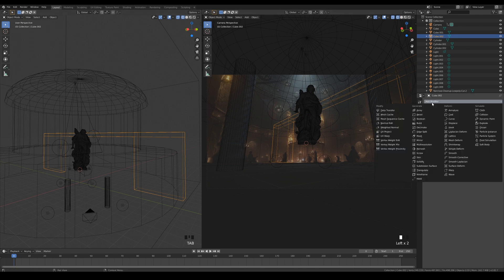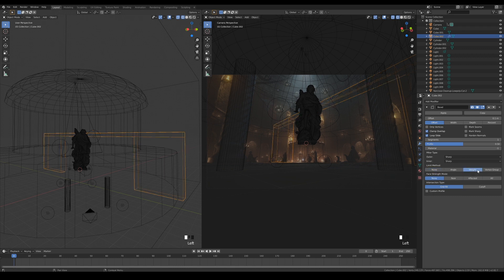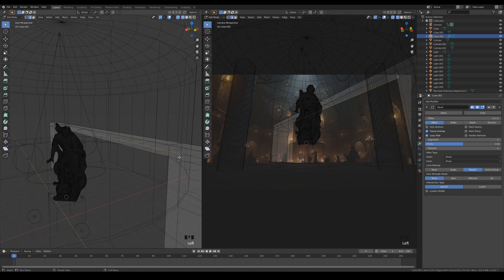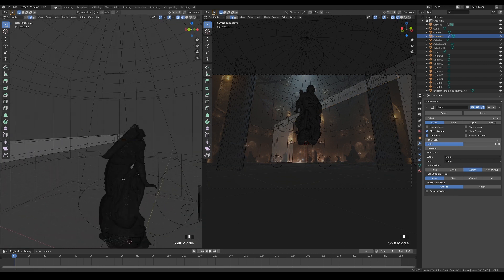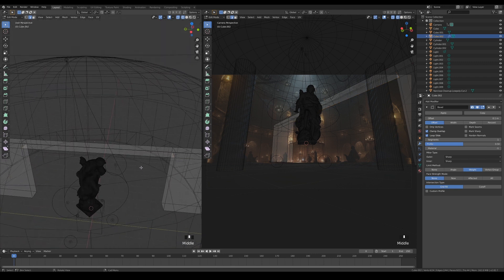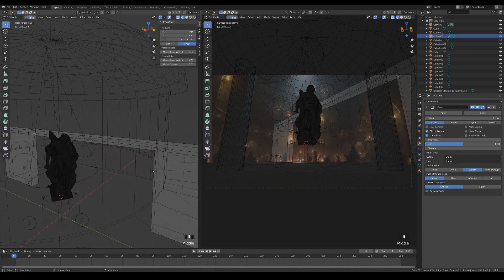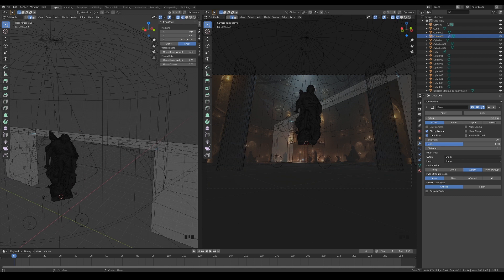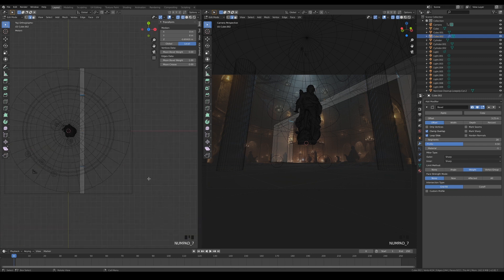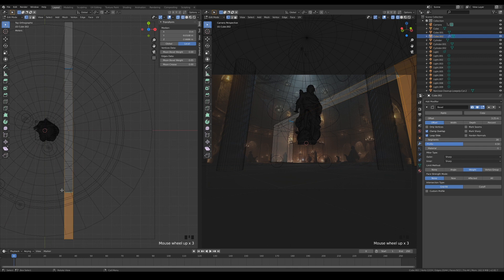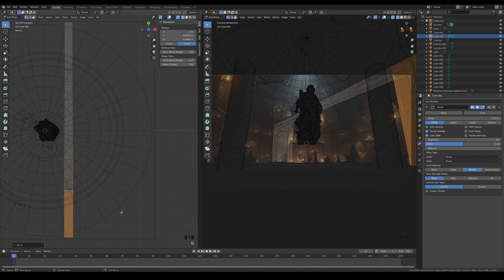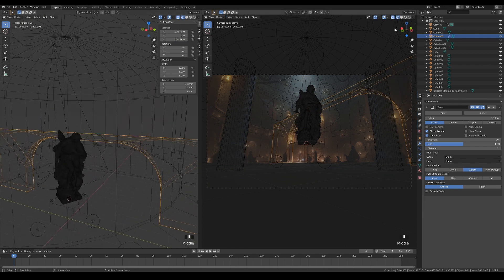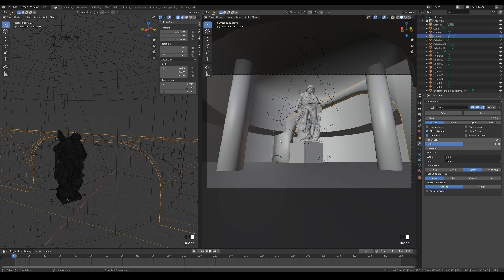Add the bevel modifier, and set it to affect the weight. Then select the two edges at the corners here, and set their mean bevel weight value to 1. Increase the number of segments, and offset the bevel distance to roughly match the one in the reference. You can tweak the bridge here if they are slightly off, by moving them along the Y axis. Enable shade smooth and auto smooth normals.